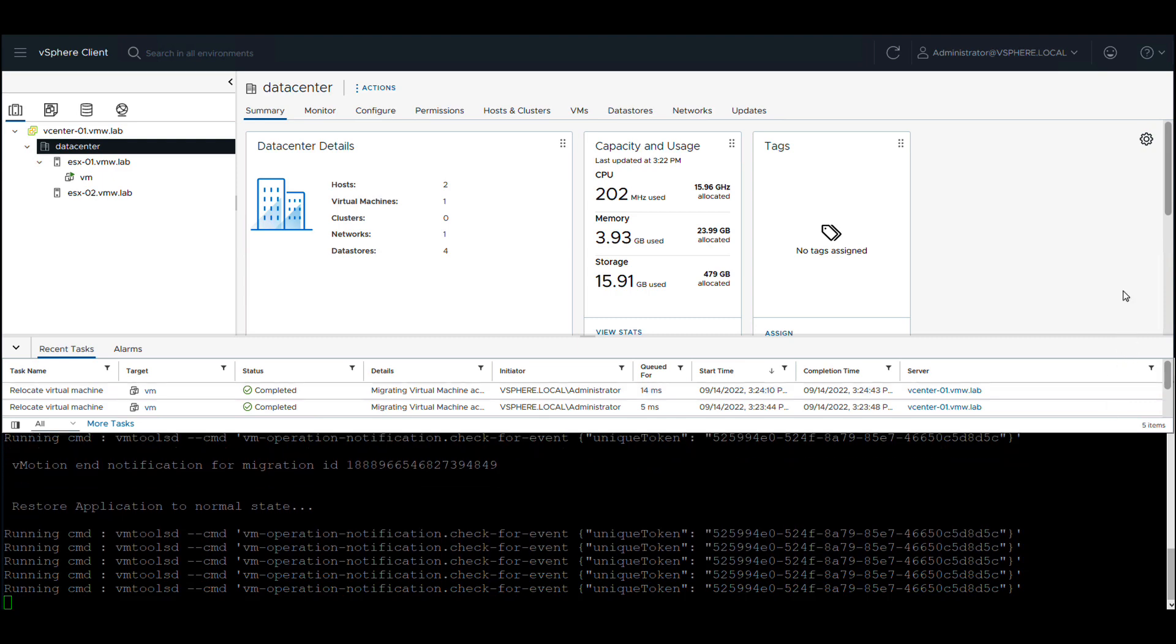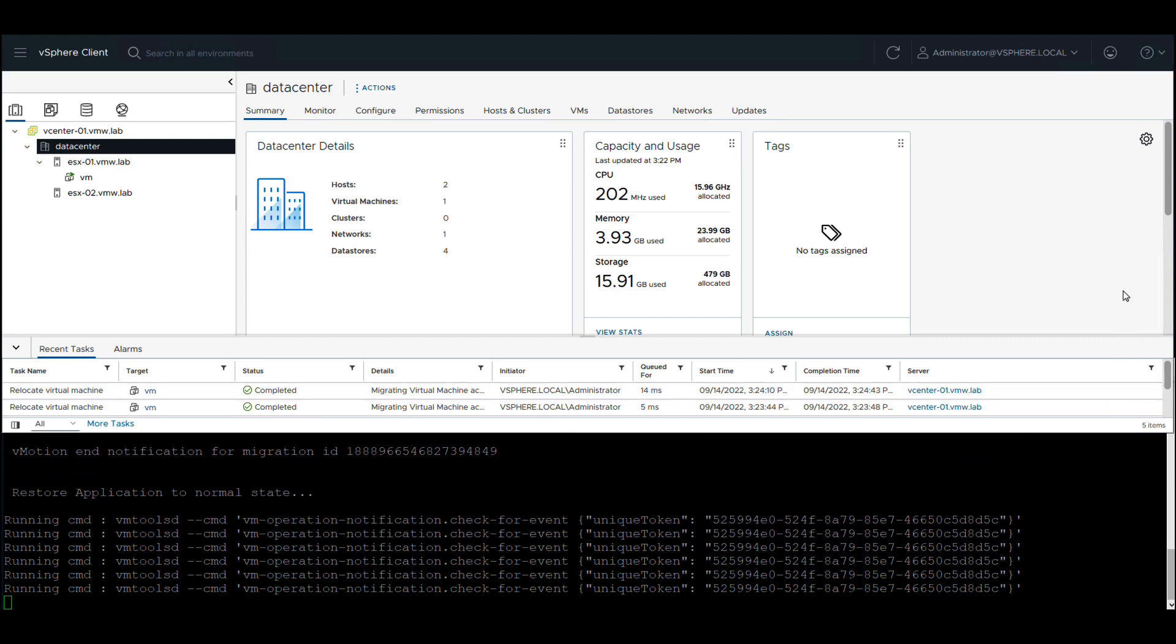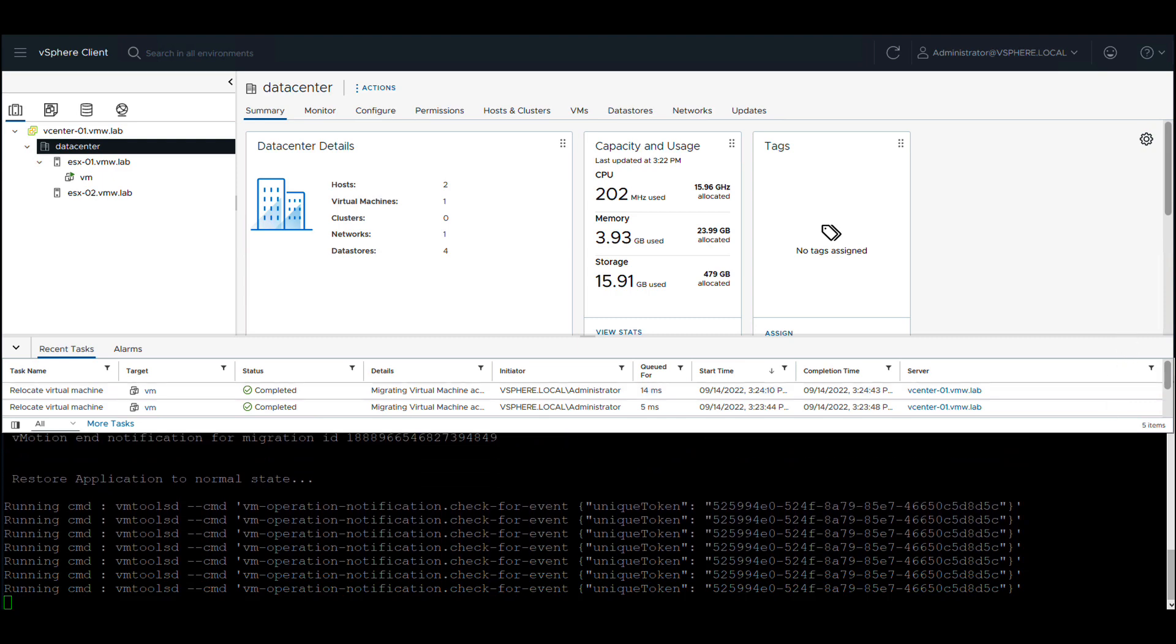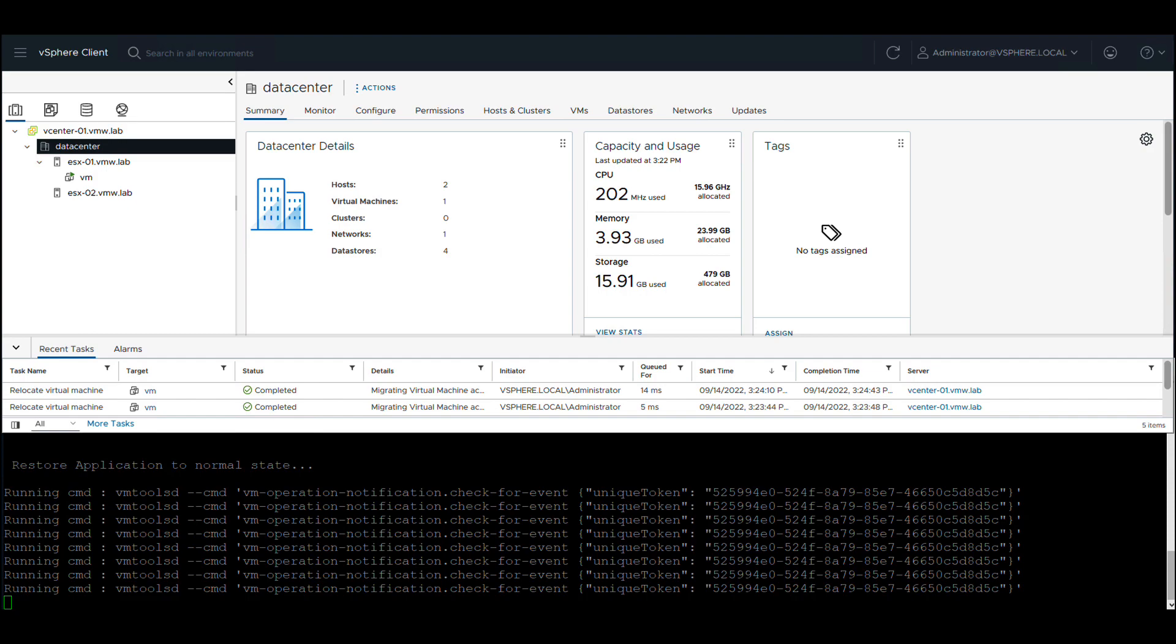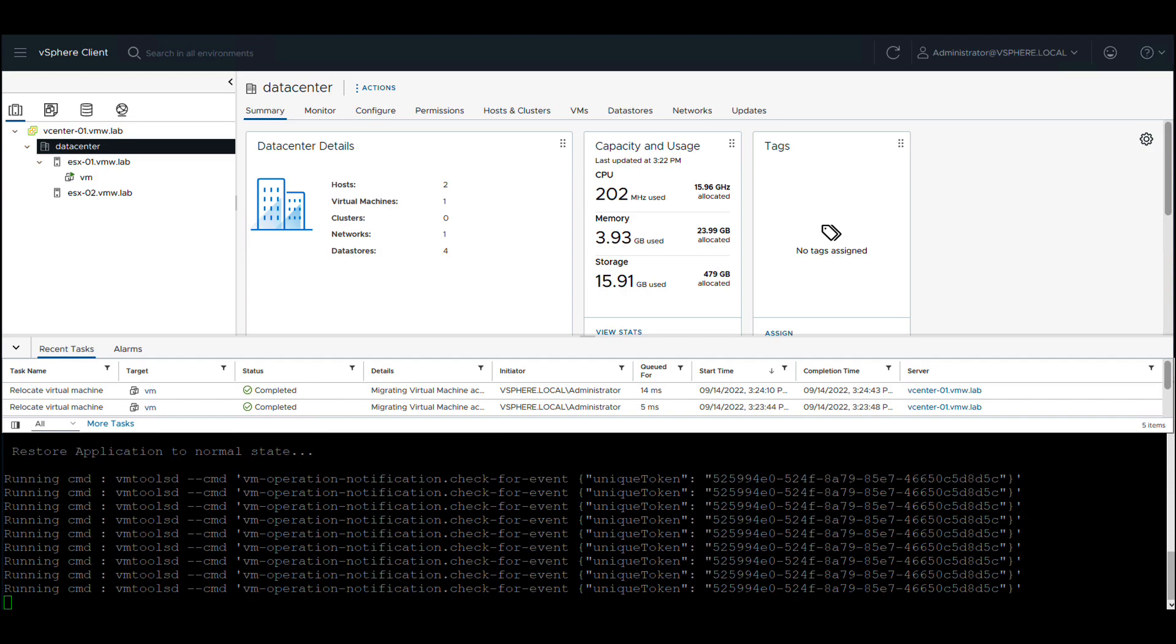So that concludes this short demo on in-app notifications for migrations in vSphere 8.